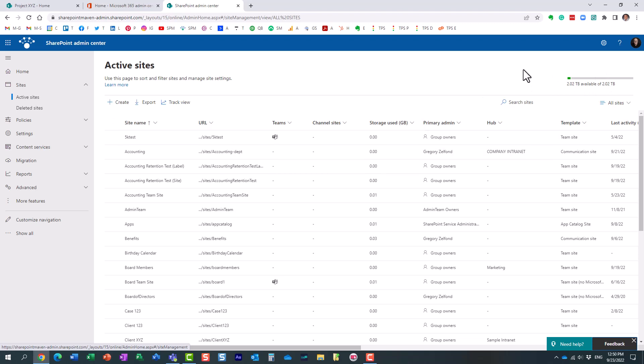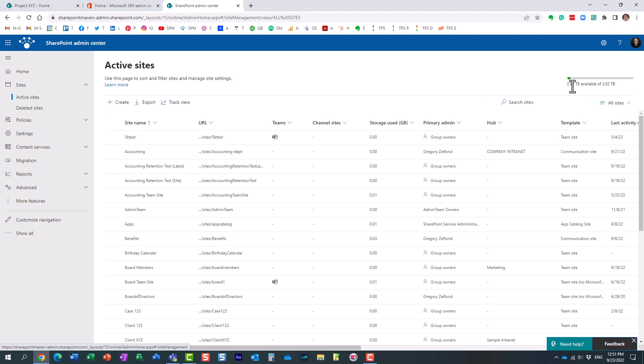But these days, even if you have just a few licenses, you get plenty. In my tenant, I have like three or four licensed users, and I have two terabytes of data, and I'm well beyond that.